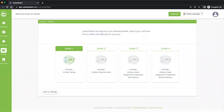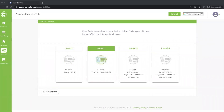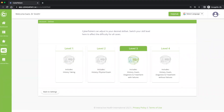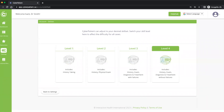Each CyberPatient case is scalable to four levels. Level 1 covers history taking. Level 2 covers history taking and physical examination. Level 3 covers the full continuum of care with allowances for mistakes. Level 4 is identical to Level 3; however, after three consecutive mistakes, the user must reset the case. This is mostly used in examination settings.